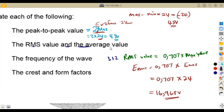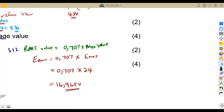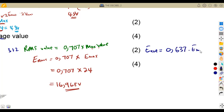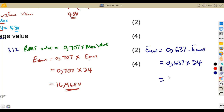The average value formula, also on your formula sheet, is E_average = 0.637 × EMAX. Using our maximum voltage of 24 volts, E_average = 0.637 × 24 = 15.288 volts. If it were current instead of voltage, you would multiply 0.637 by the maximum current — you use what you are given.